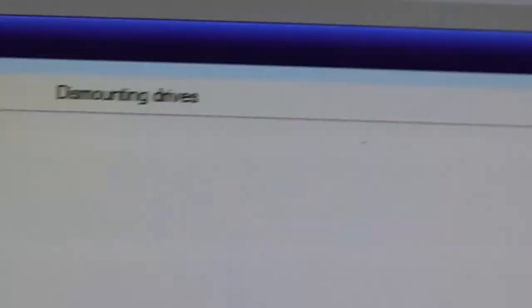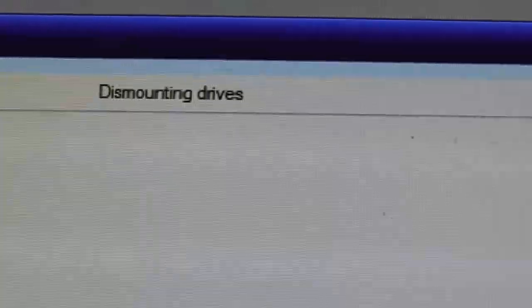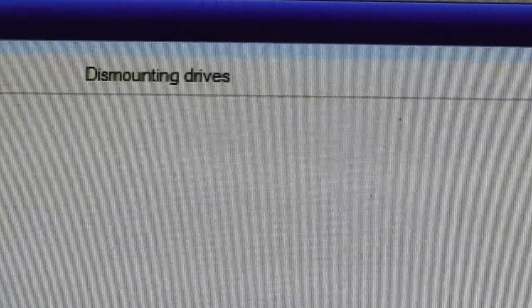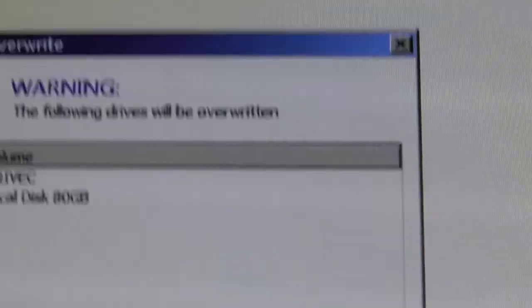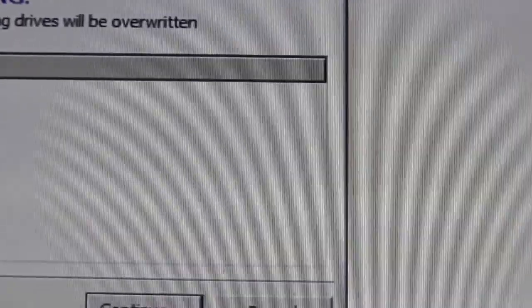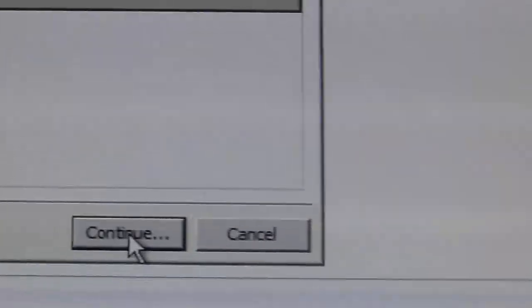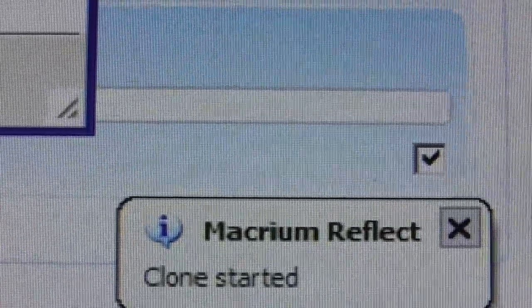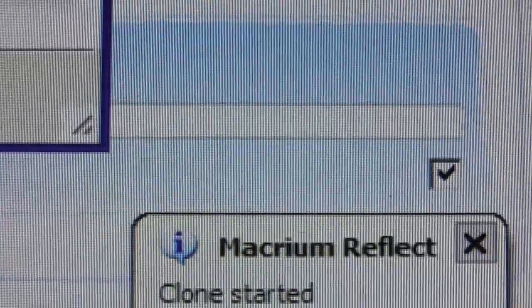And here we go. Dismounting drives, which means it's disconnecting the drives from Windows. And now it's going to start doing what it needs to do. These drives will be overwritten. Are you sure you want to do that? Yes, continue. And now down in the bottom, you can see that Macrium is now doing the clone.